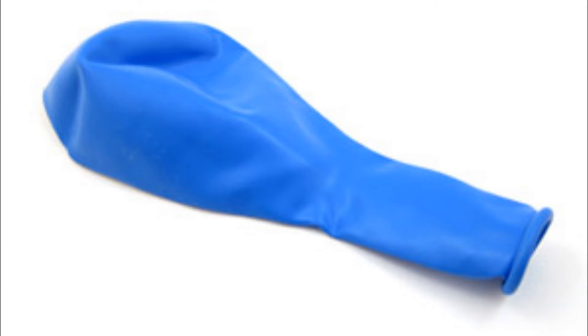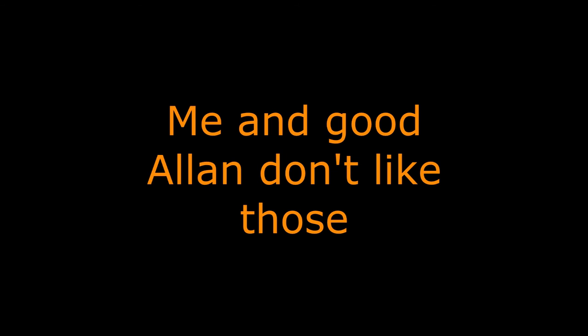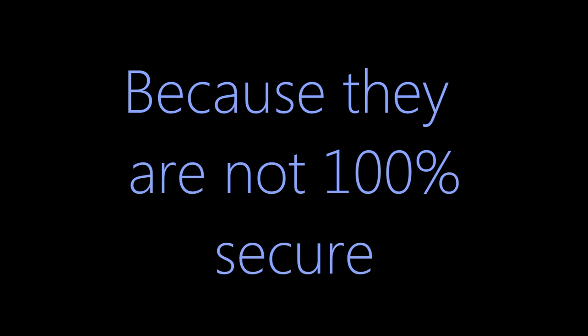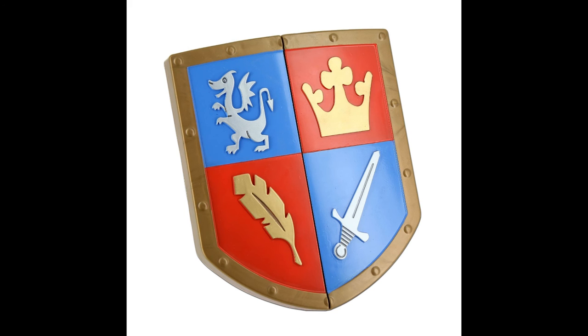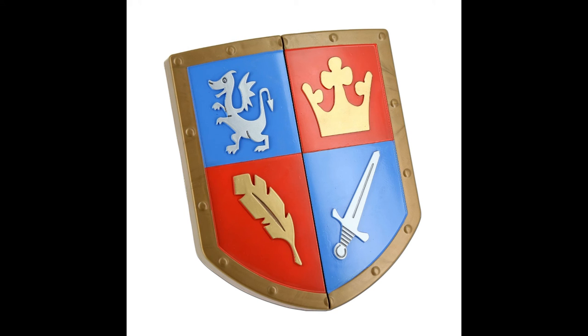One popular protection is condoms. Me and good Alan don't like those because they are not 100% secure. So here are the good protections you can use. Helmet. Shield. Kneecap. Those are so good.